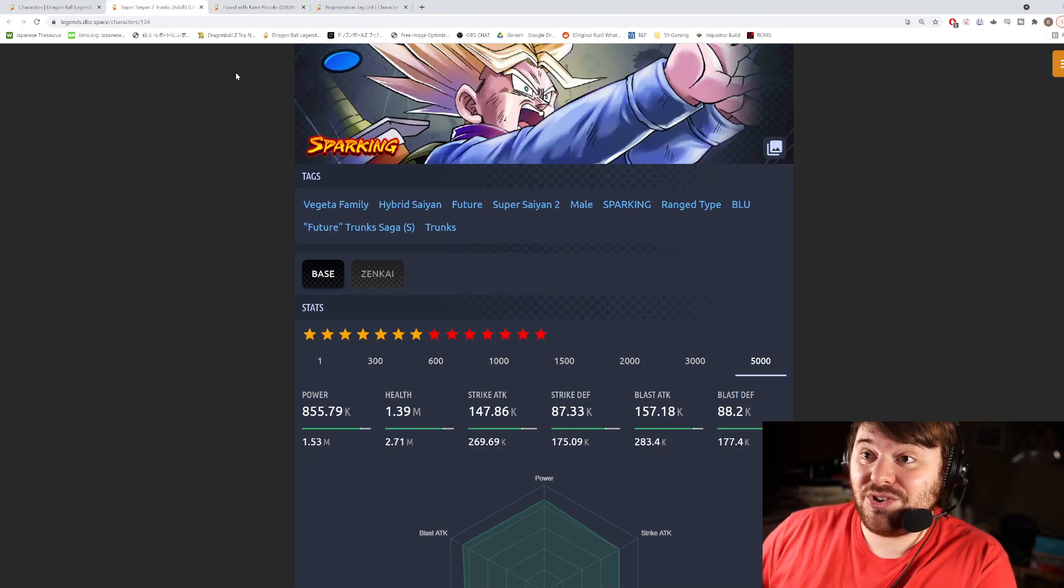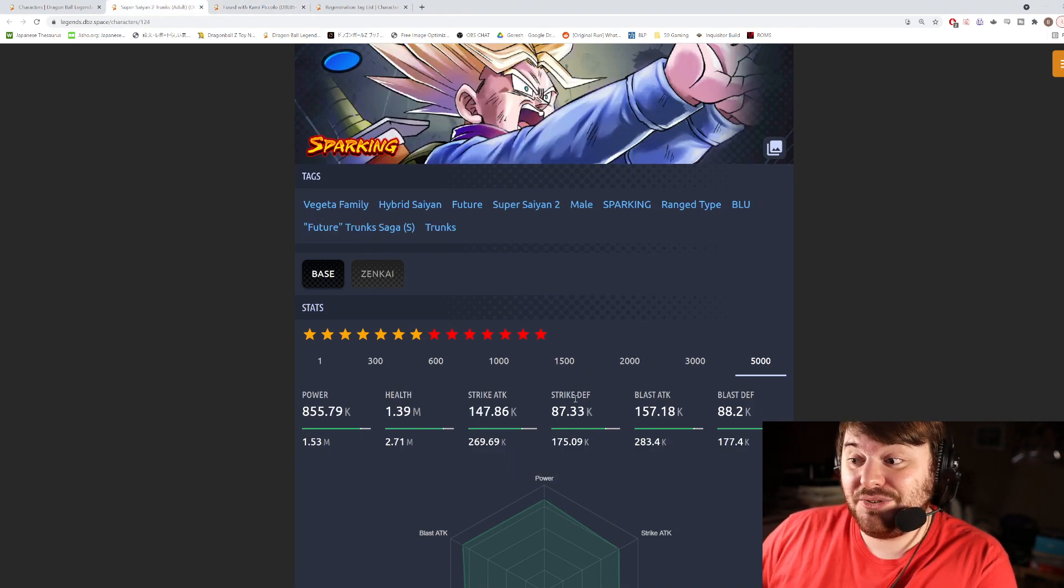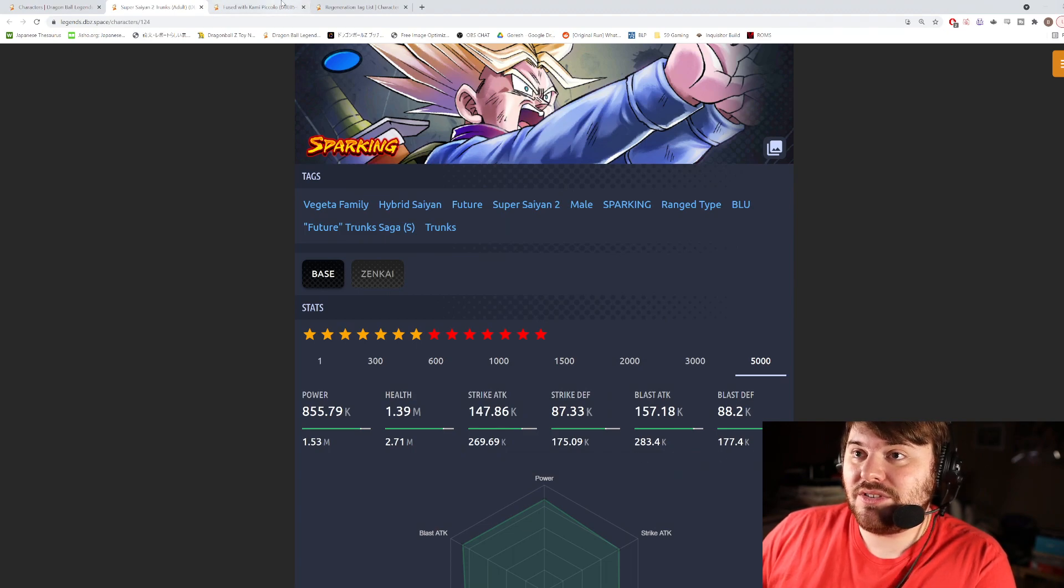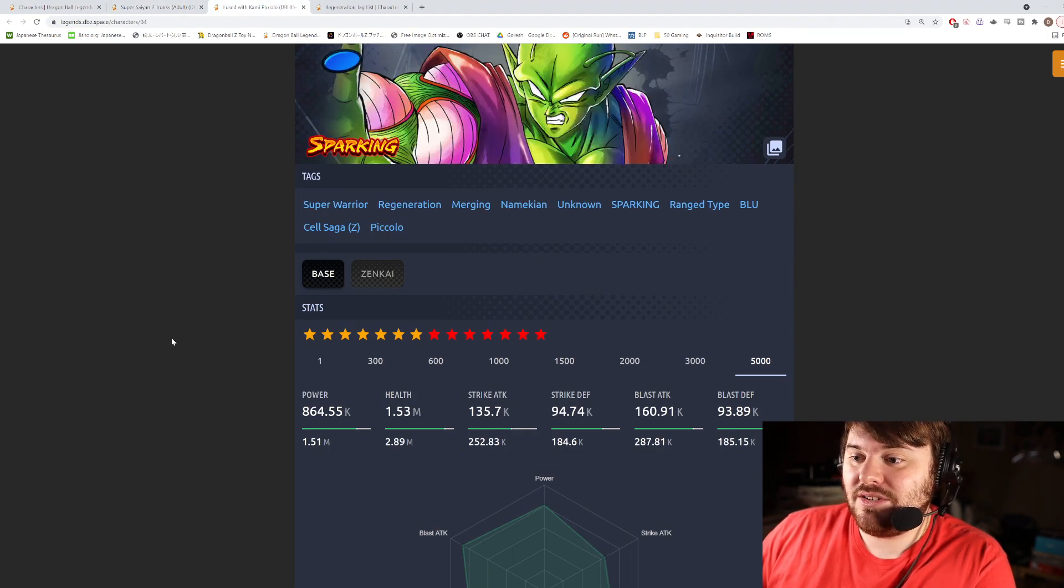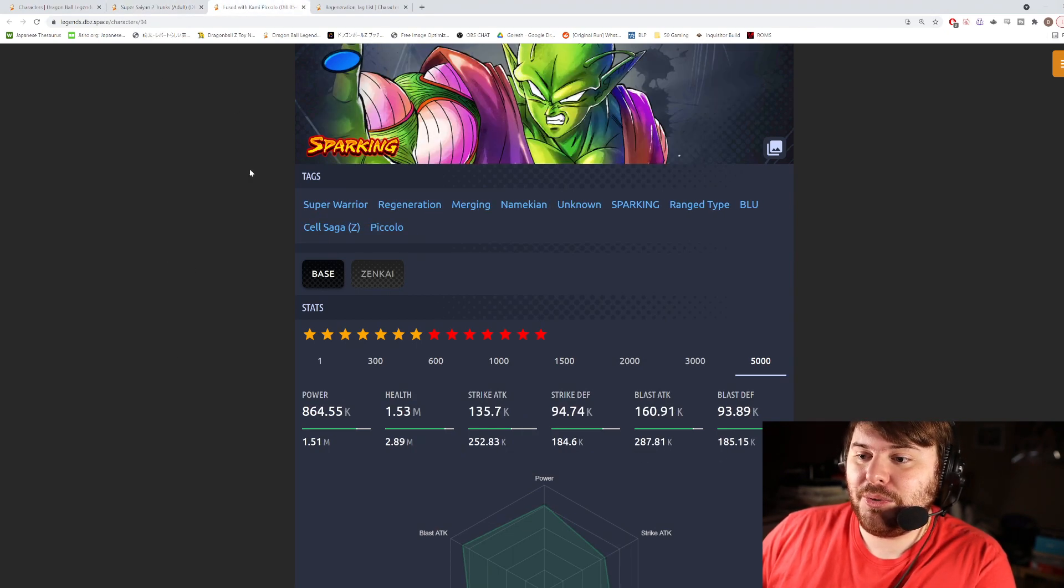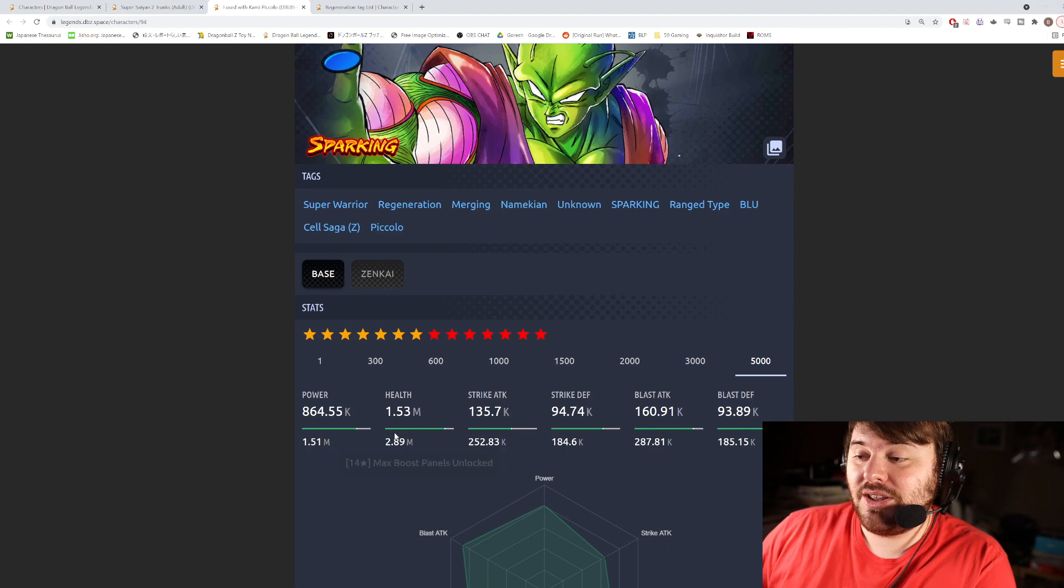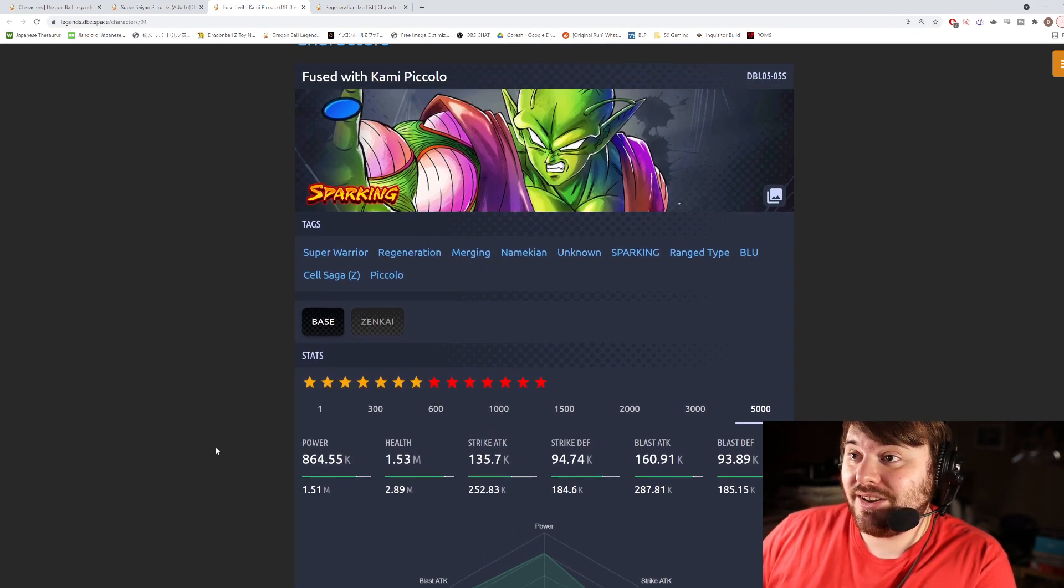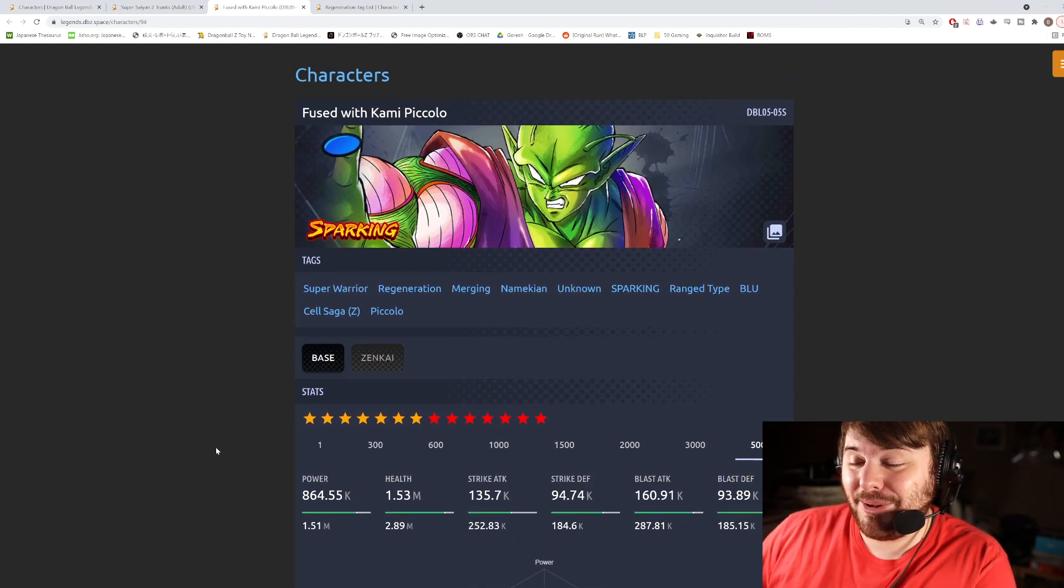So 287, 252, 283, 269. Yeah, Trunks is way higher strike. And then for defenses he's at 184 and 185, so his defenses are actually really really high, much higher than Trunks. That's good to see. His health is also much higher. So in terms of his stats they actually look very good. I'm pretty impressed by those stats.